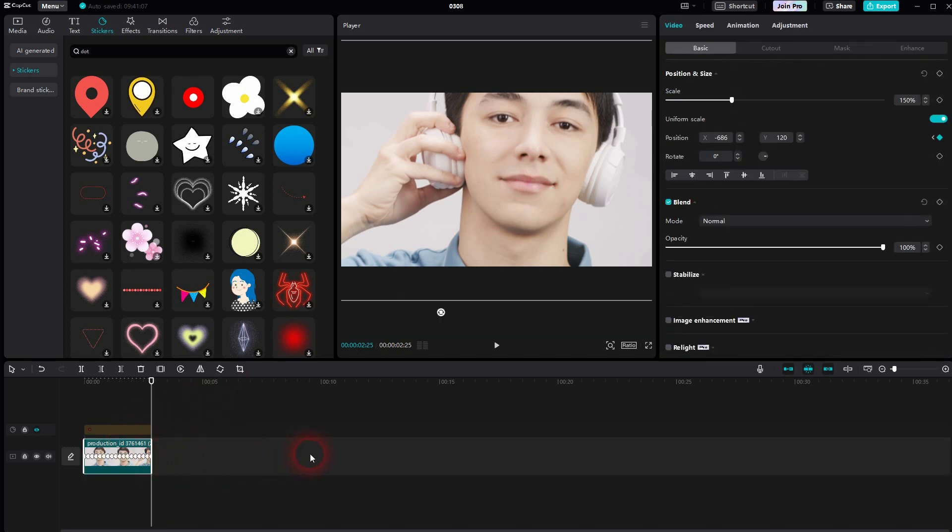And this is how I would create this face tracking effect in CapCut. I hope this video was helpful. Thank you for watching and I'll see you next time.